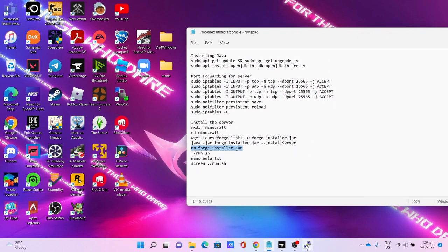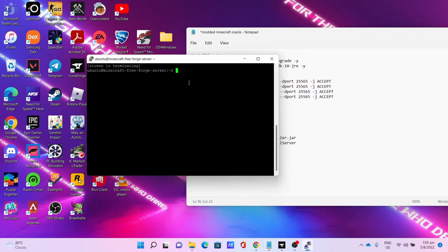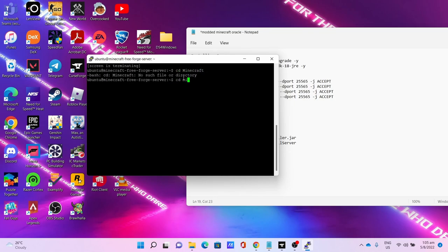Now we start the server. cd minecraft - I mean cd minecraft. Then screen.